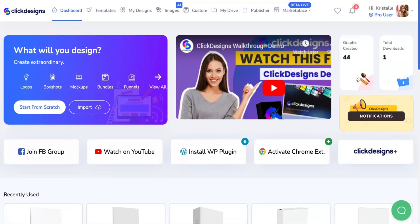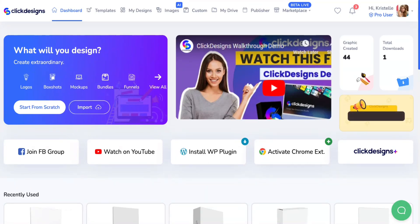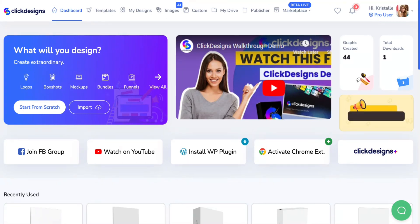Hello Click Designers! In this tutorial, I'm going to be showing you where you can locate, access, and customize your very own box shot on Click Designs.